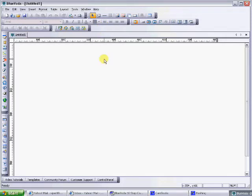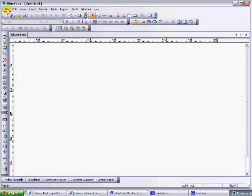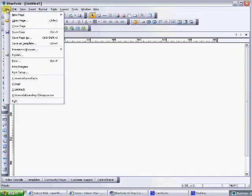The first thing you want to do before you get started is save your page. What you're going to do is go up to the file, just like in Word, file menu, down to save page as.